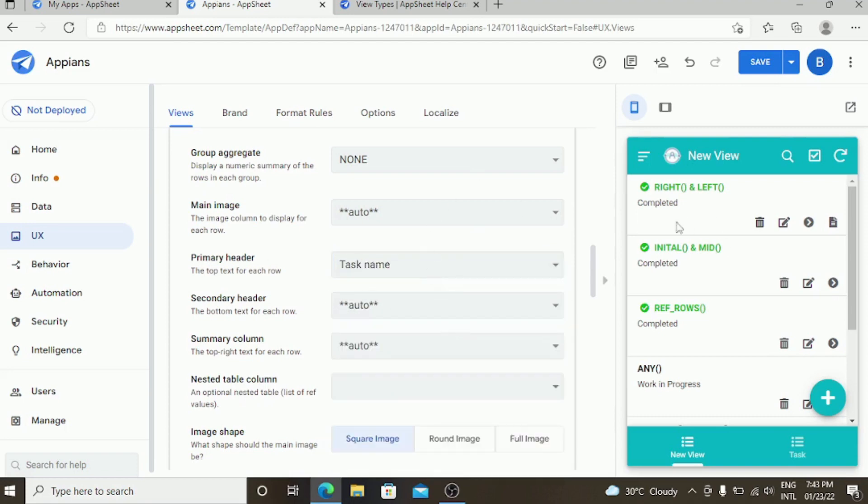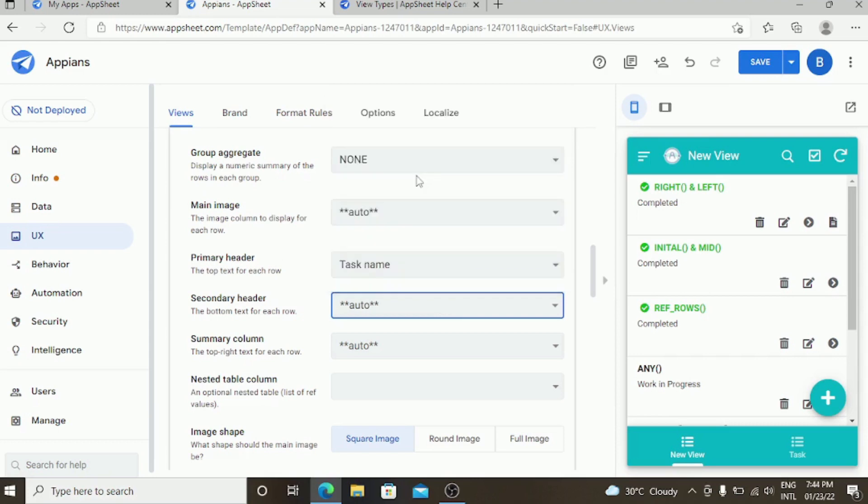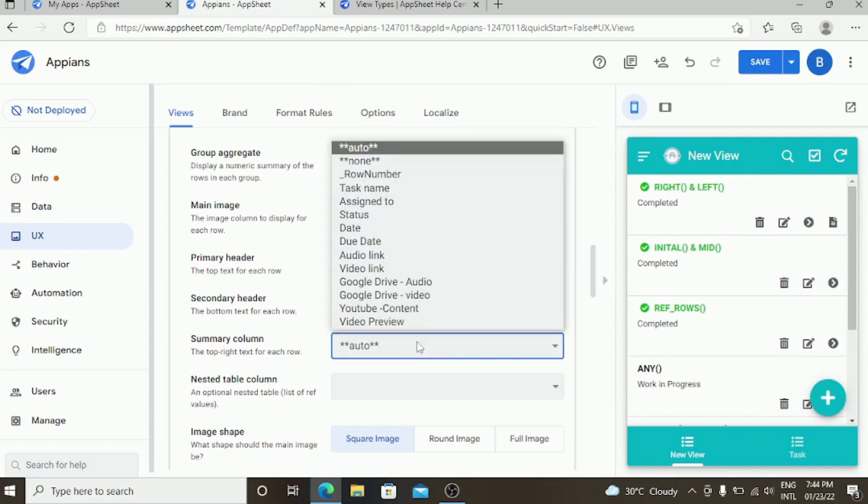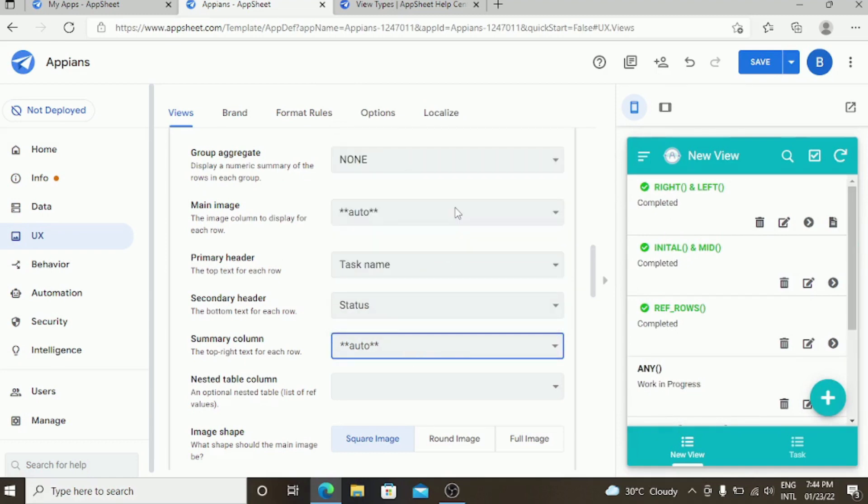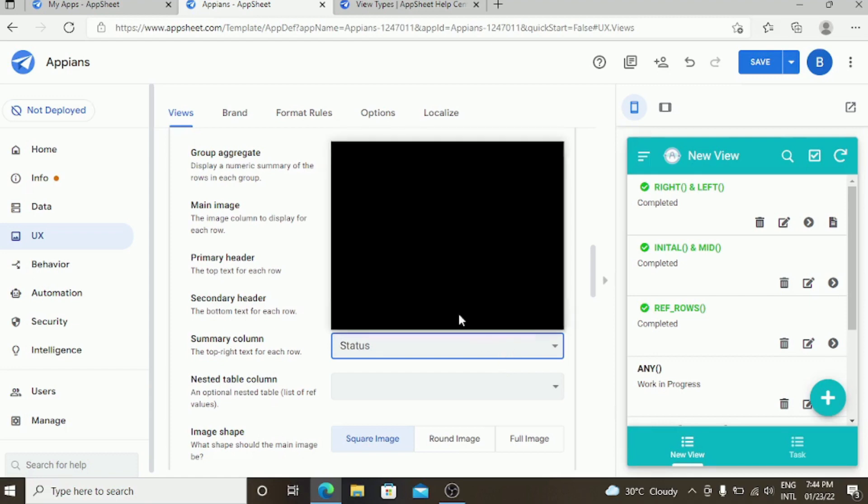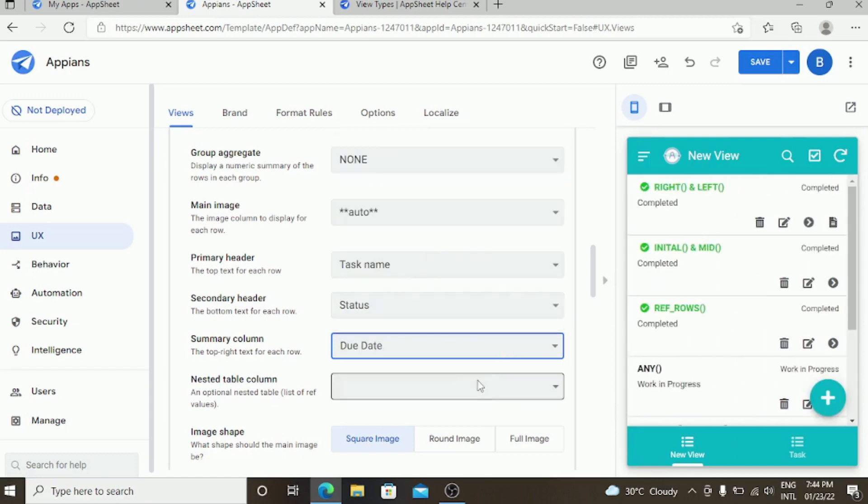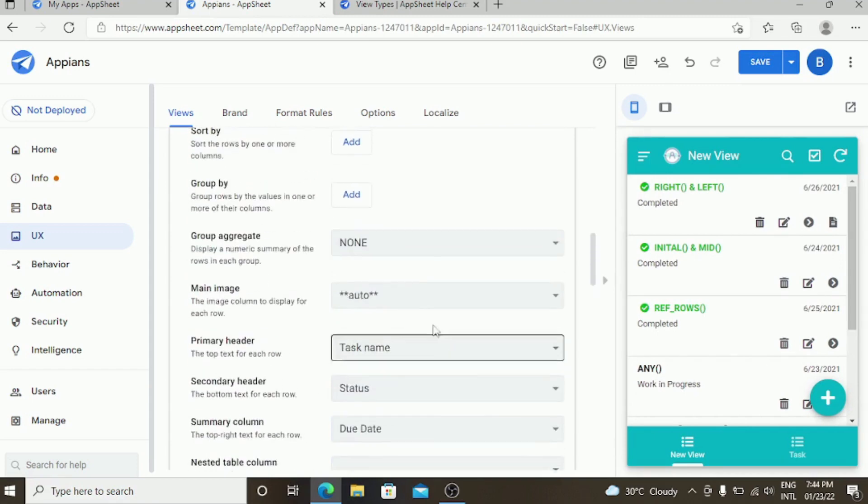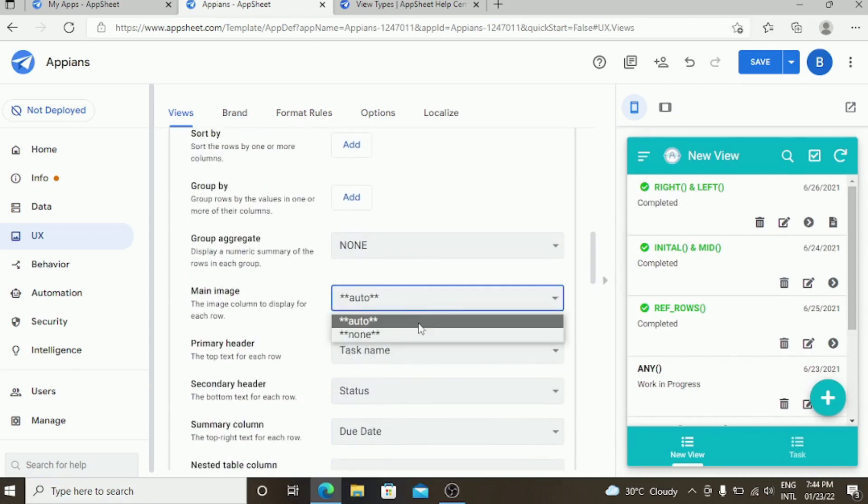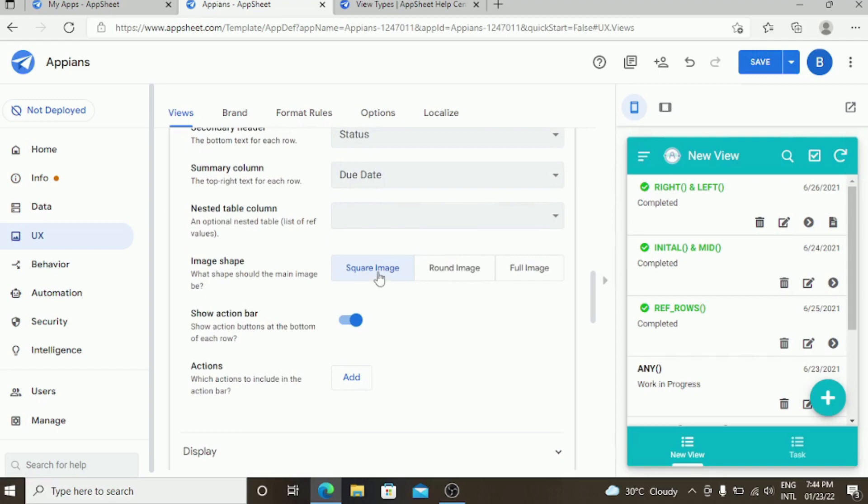You can see the changes in the preview screen as well. You can set the secondary header and also do the summary column. If you have an image, you can select the image column, which you can give in separate shapes like square, round, or full image.